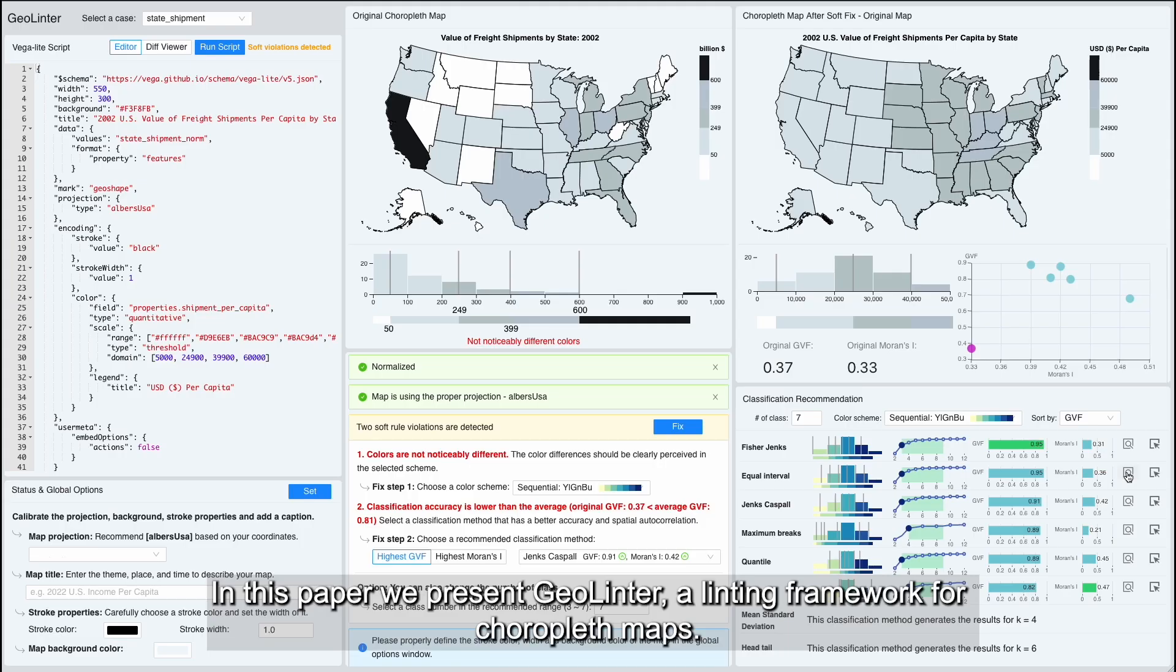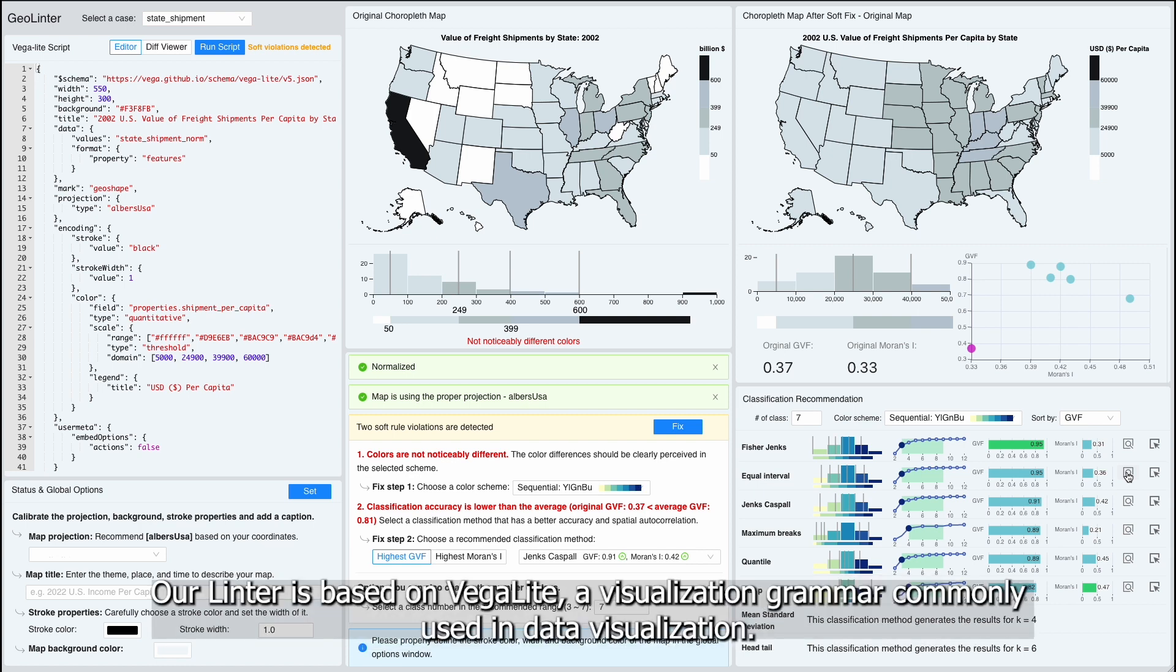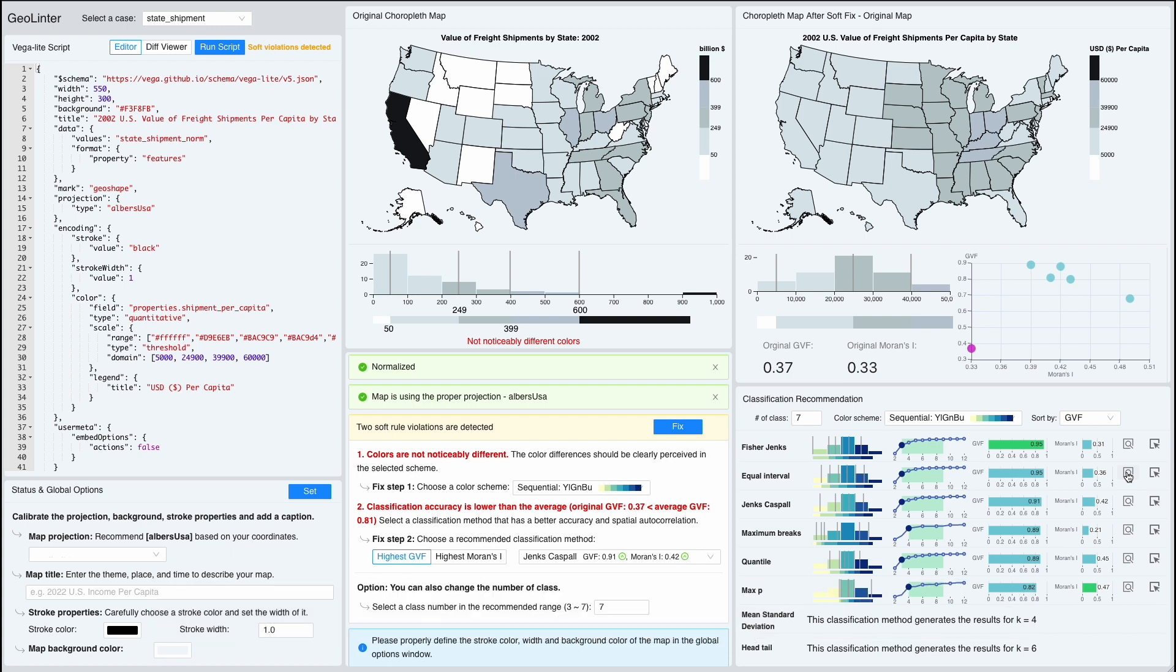In this paper, we present GeoLinter, a linting framework for choropleth maps. Our linter is based on Vegalite, a visualization grammar commonly used in data visualization.